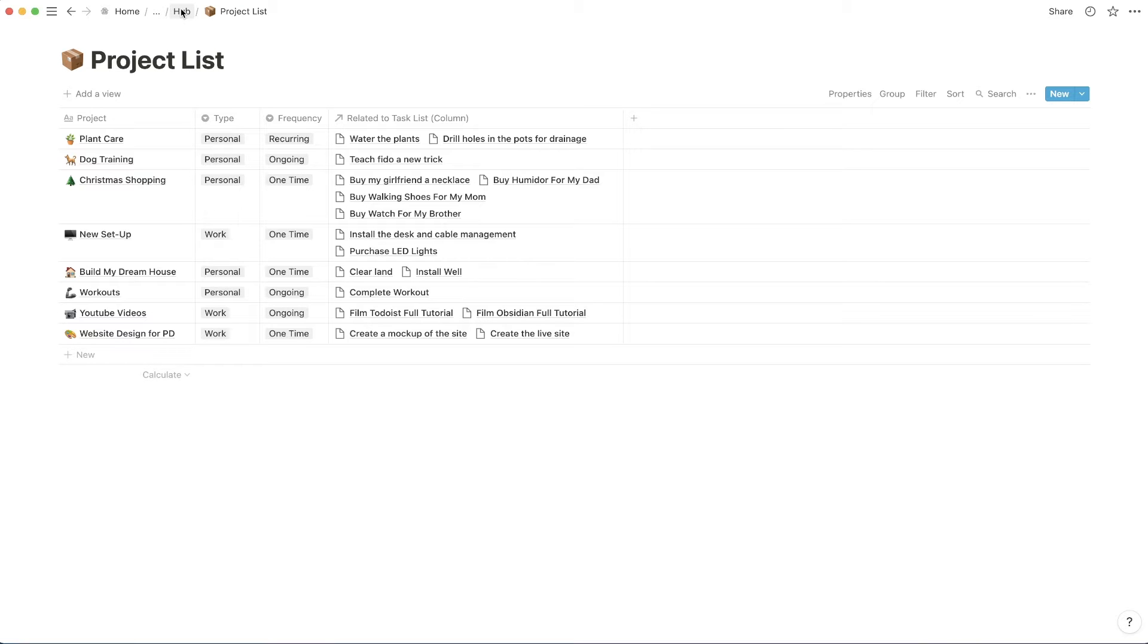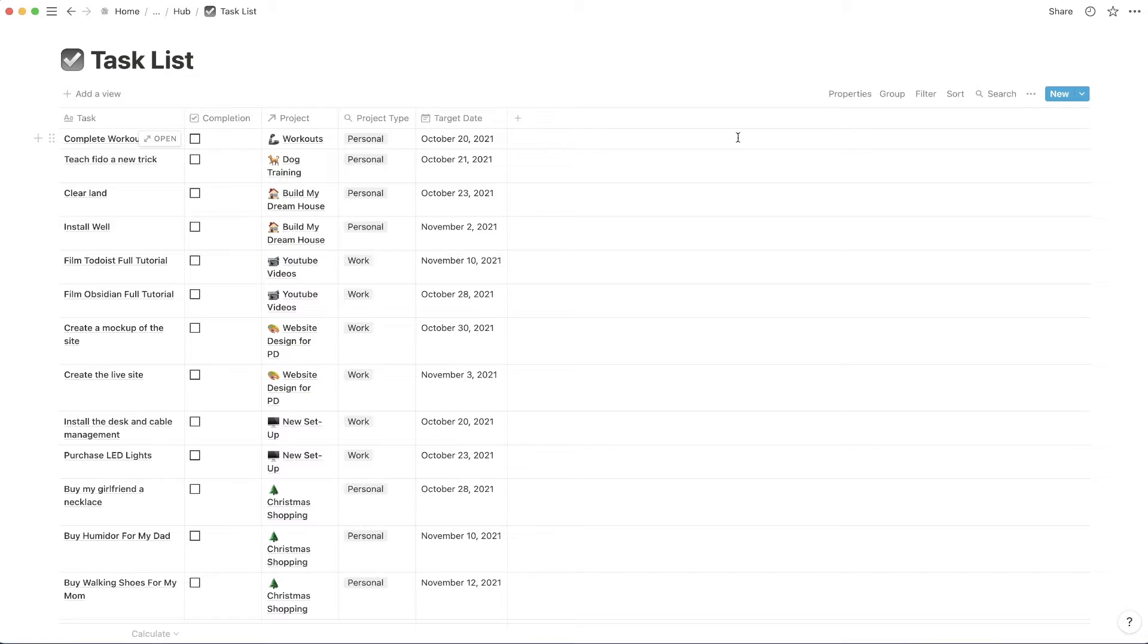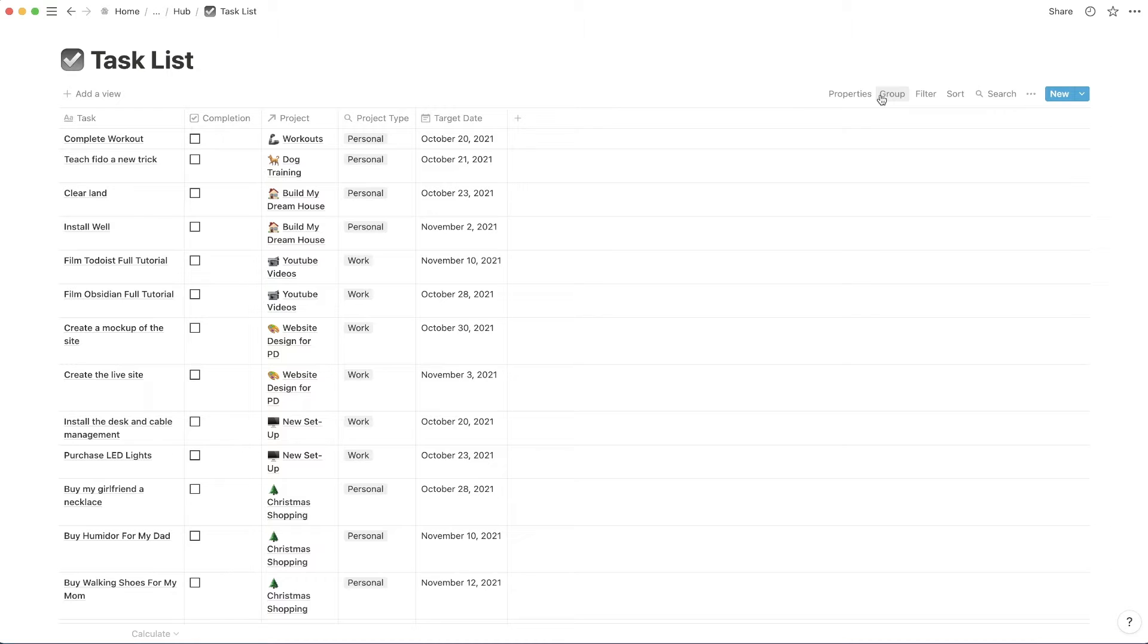Now right now, I'm just viewing this project list as a table. But let's exercise this new feature that Notion is providing to us. So direct your attention up to the right corner because next I'm going to click on this group button. This is the new feature that Notion has allowed us to use.